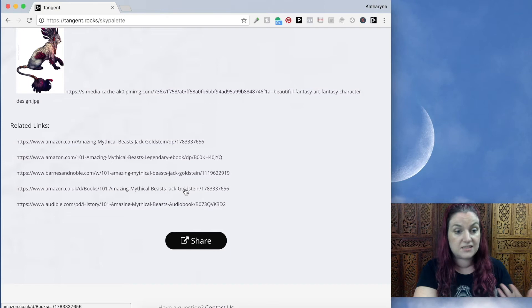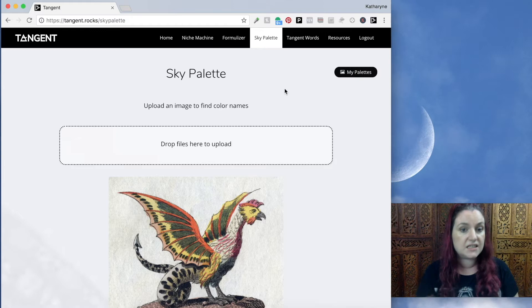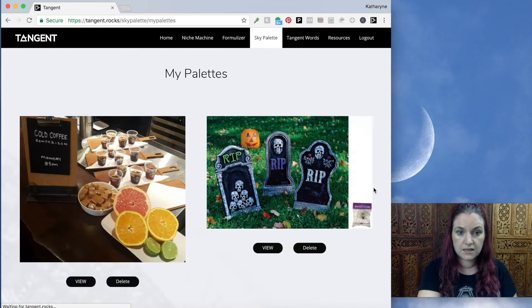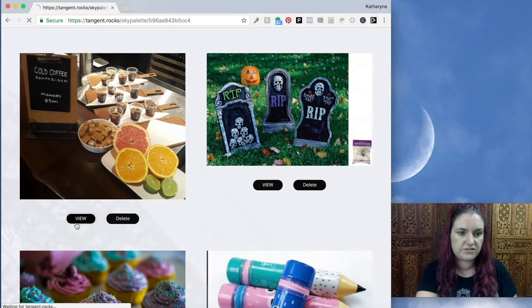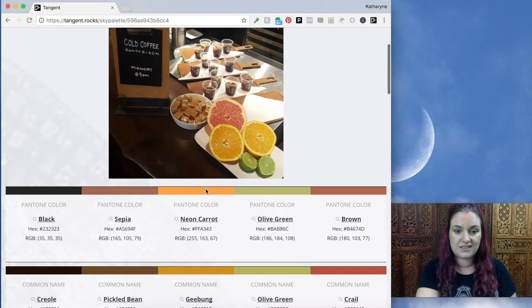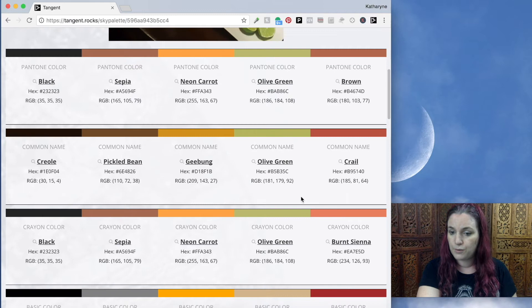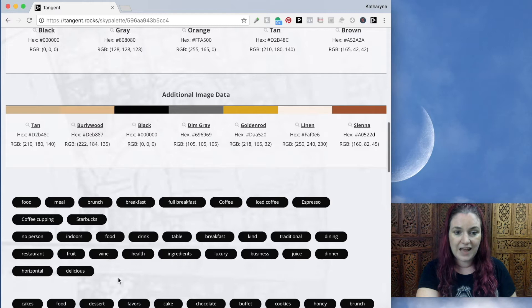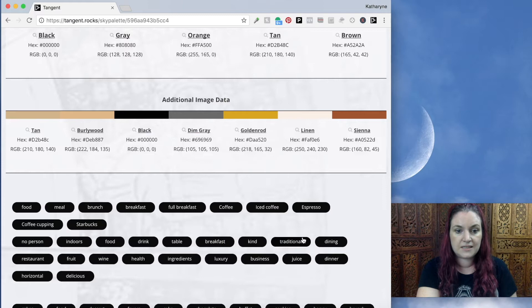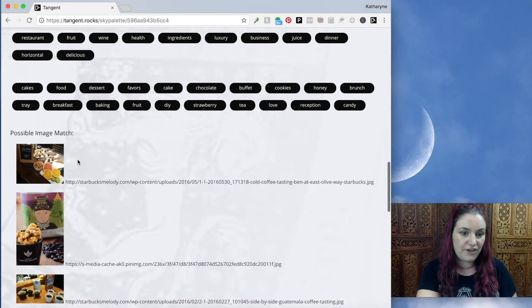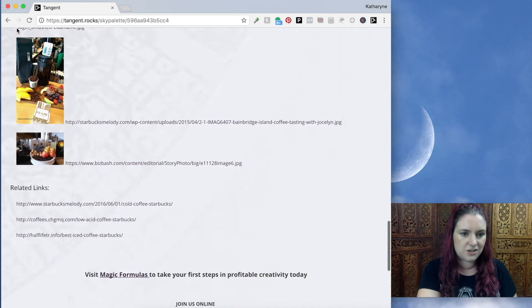Down here it gives you related links — you can find where else this picture is being used. The main use of this basilisk image is in the book '101 Amazing Mythical Beasts,' which you can find at Barnes and Noble, Amazon, Audible, and so on. Let's take a look at some other palettes in My Palettes. I found this picture when I was talking about coffee tastings and I loved the colors it generated — this orange, lime green, and brown. It would be really cool for a journal around the topic of coffee tasting.